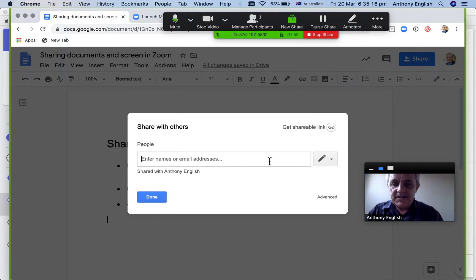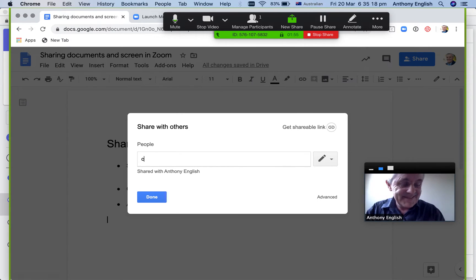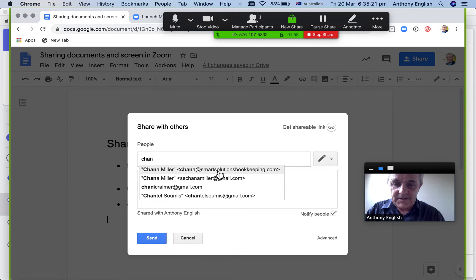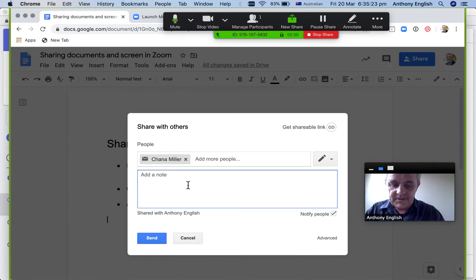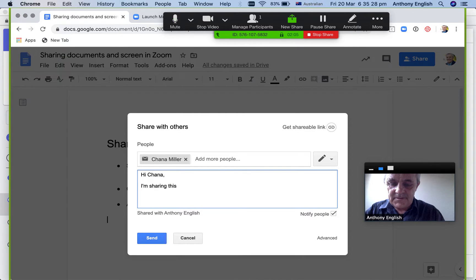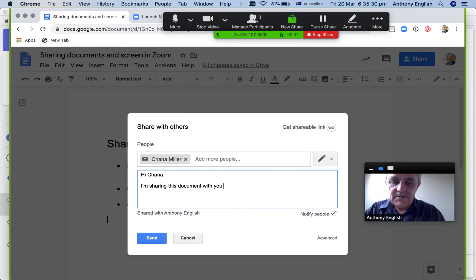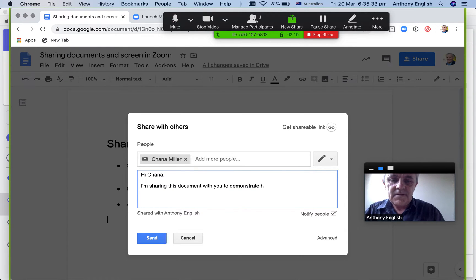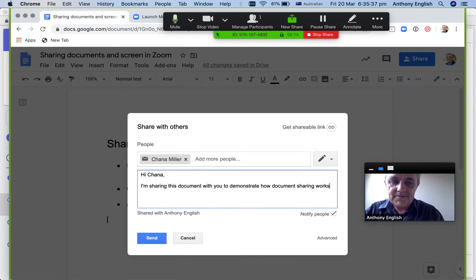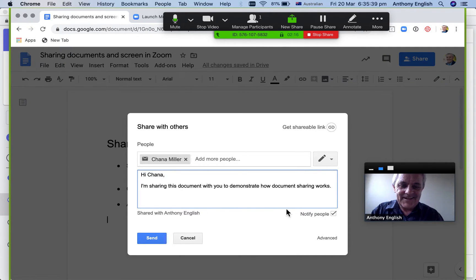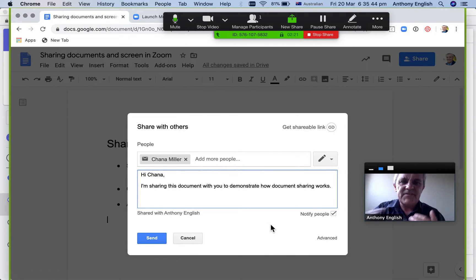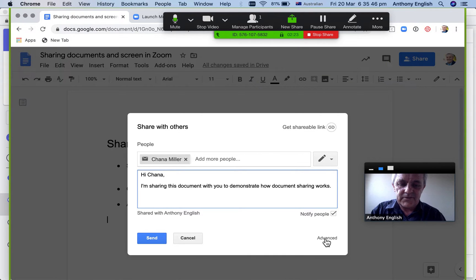And I get to send that email, share this with Hannah and I'll say, hi Hannah. I'm sharing this document with you to demonstrate how document sharing works. And I can notify her as well. And then I click send a whole lot of advanced options that you can do here on a Google Doc.